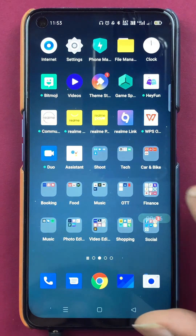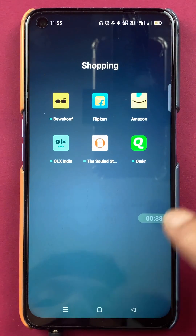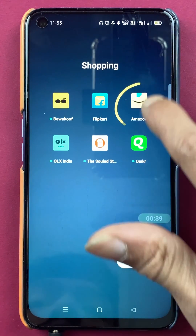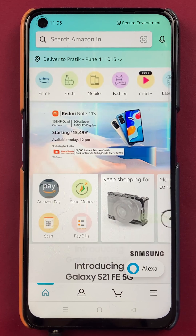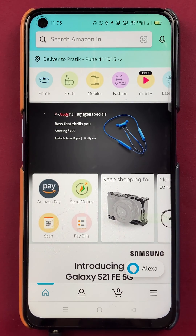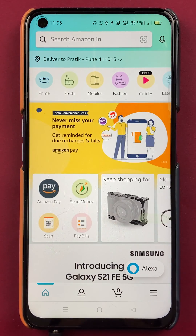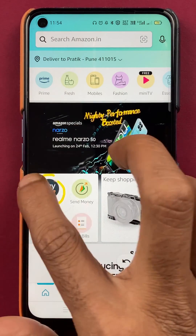To change the bank account in the Amazon application, you have to open the Amazon application first. Once you open the application completely, this is the interface you will see on your mobile screen. Now, to change the bank account, tap on the Amazon Pay option.